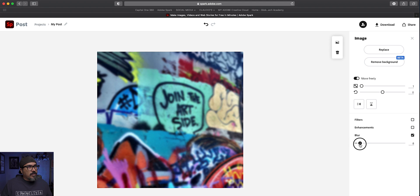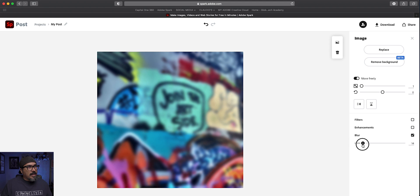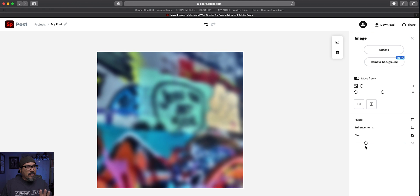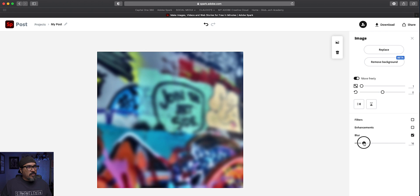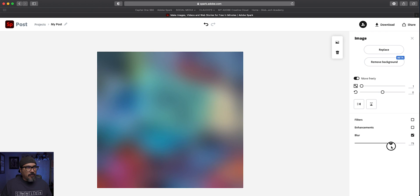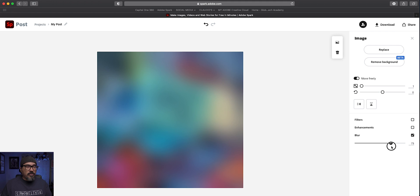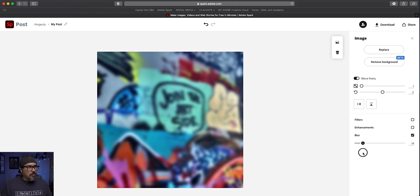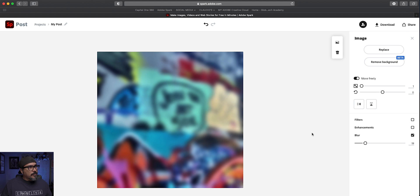And what I can do is actually blur that image there. So if I want to blur that background, so kind of make the focus like the text, which I'll do here in a second. So you can blur it out. So really cool way to create some backgrounds. If you want to do that with your graphics, I'm going to go ahead and blur it about that much there.